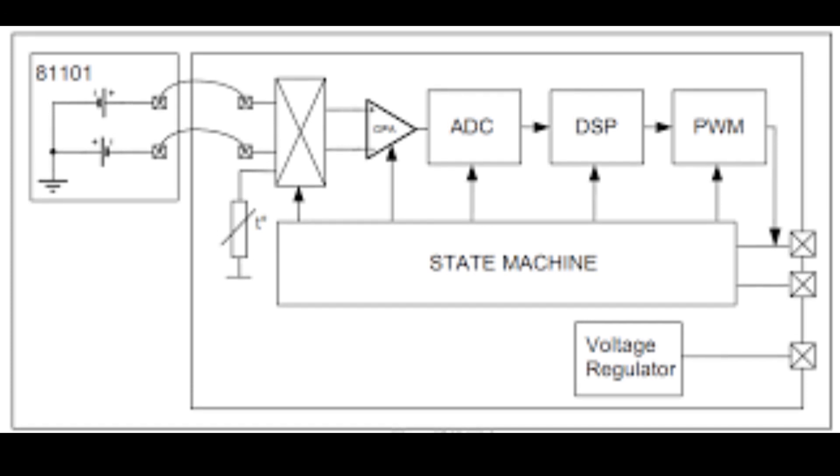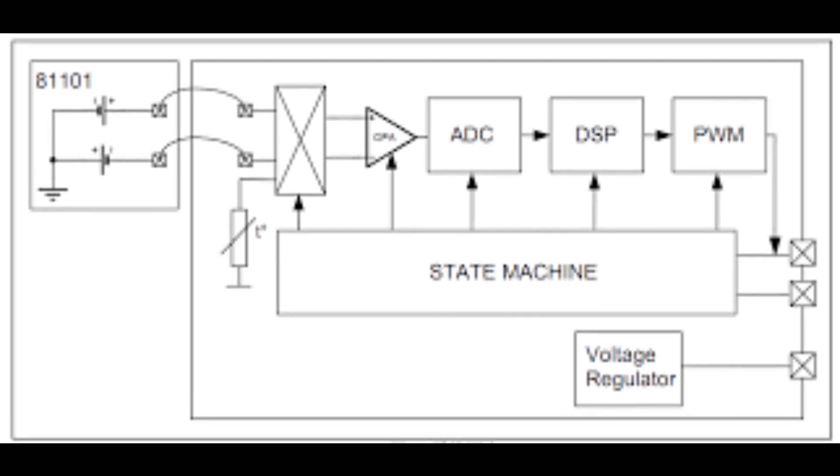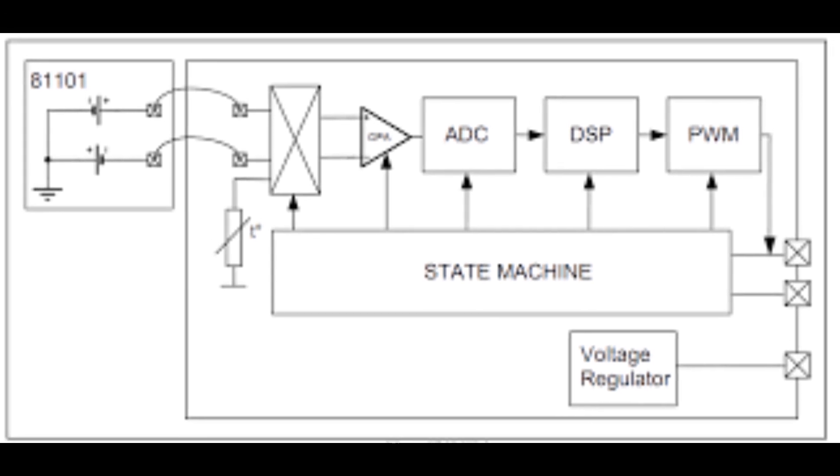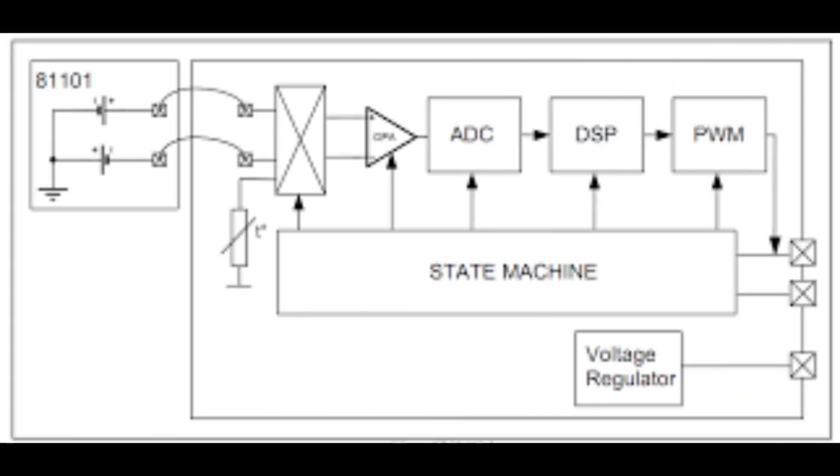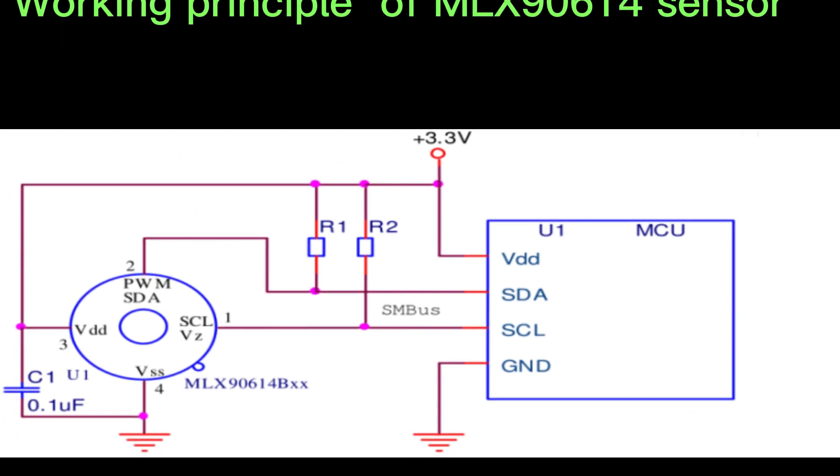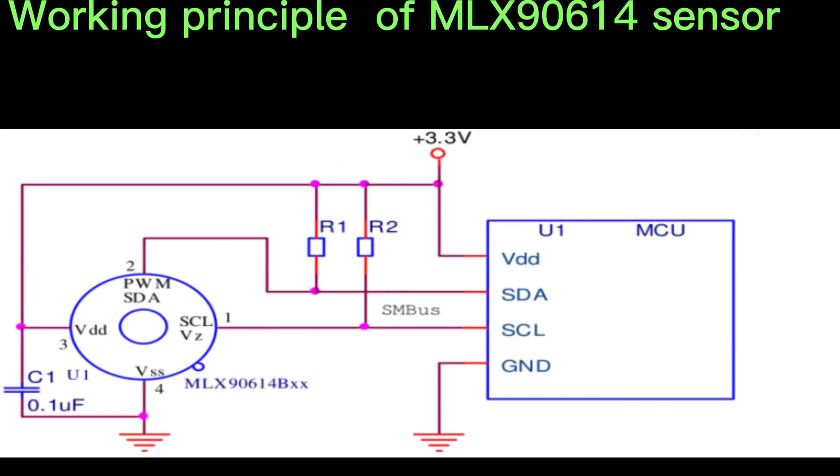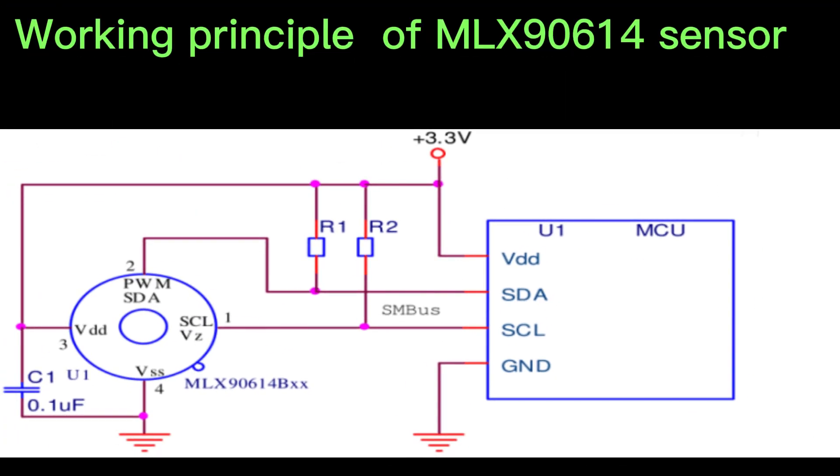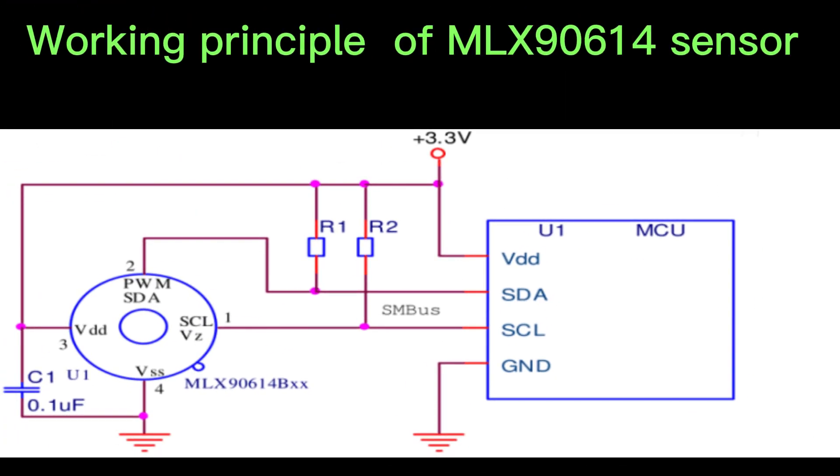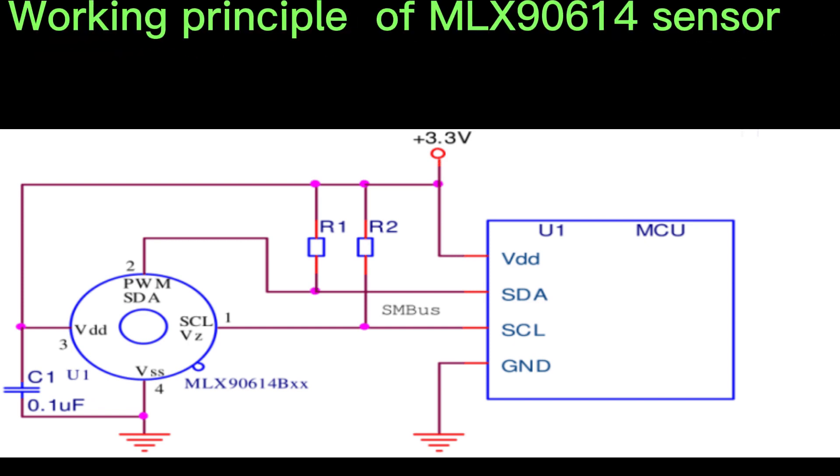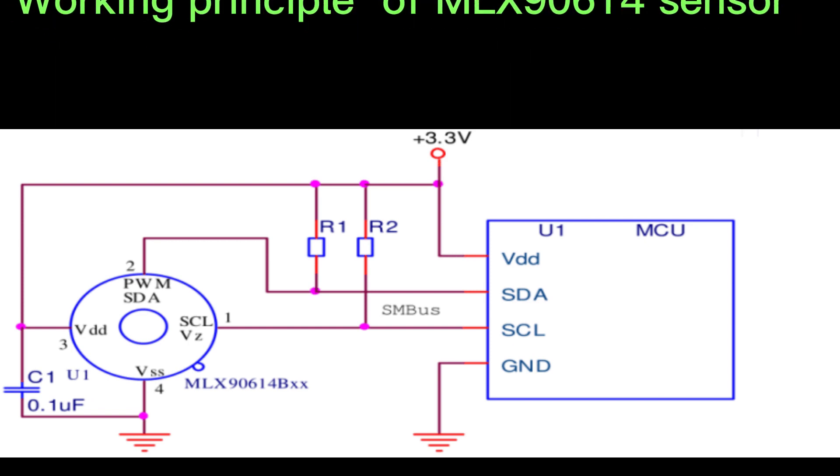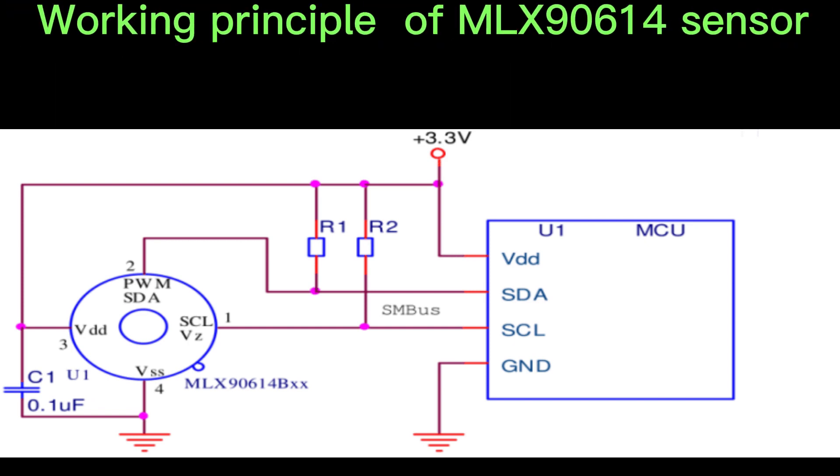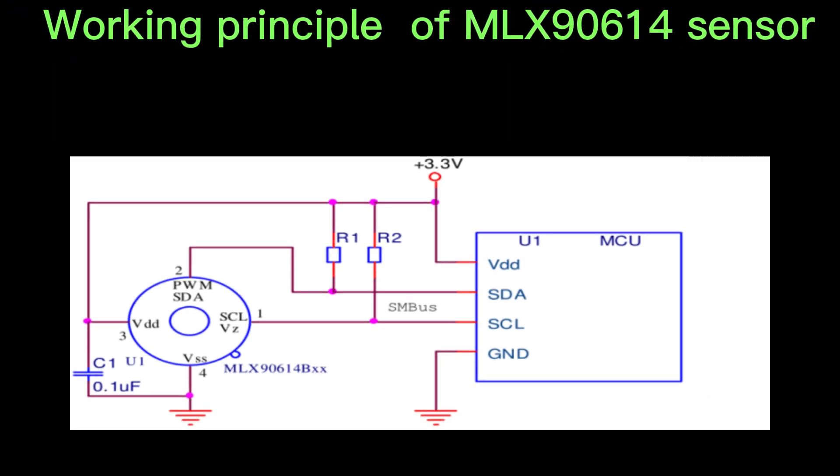The signals are filtered and amplified, and the resulting digital signal is then transmitted through the I2C bus to a microcontroller for further analysis and use.